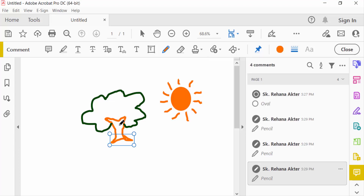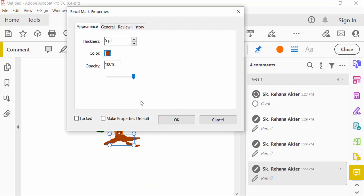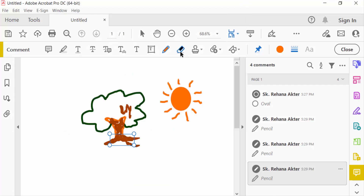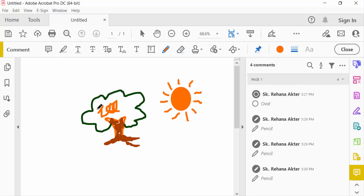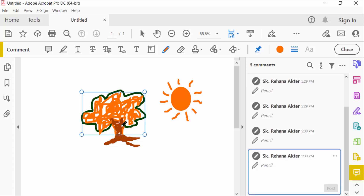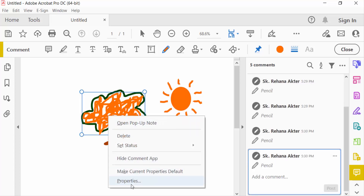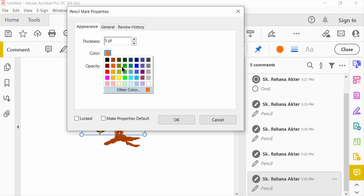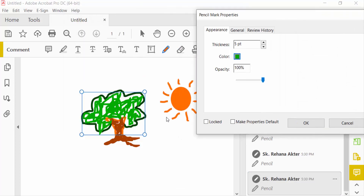I want to fill this color, so I fill the color in here. To change the color, go to Properties and change the color, thickness, and any other settings. Just look at this — I changed the color and thickness, which you can also change.